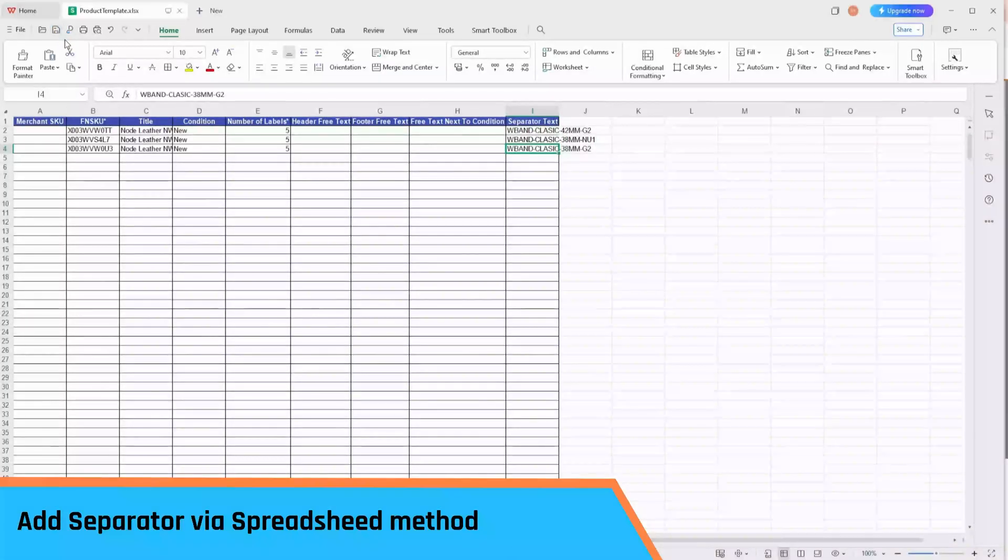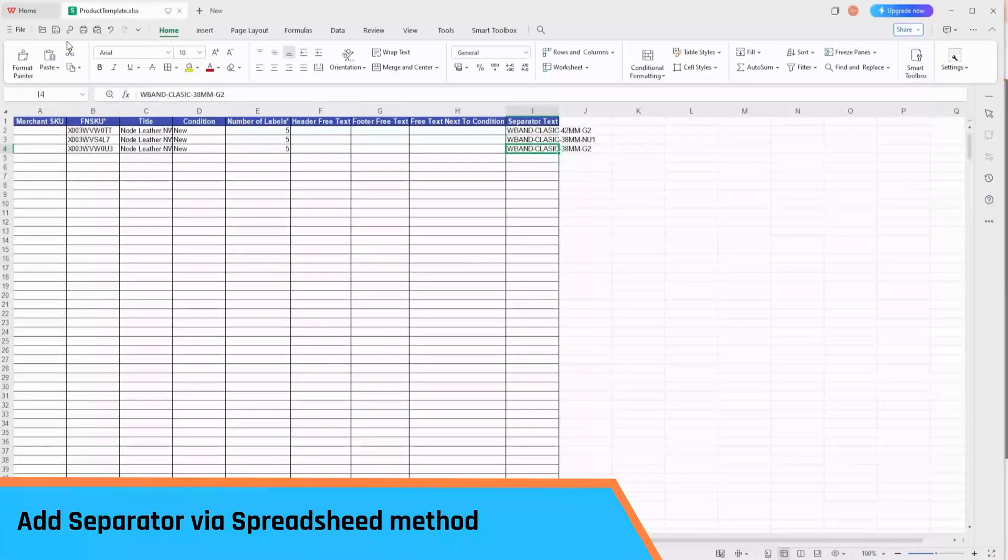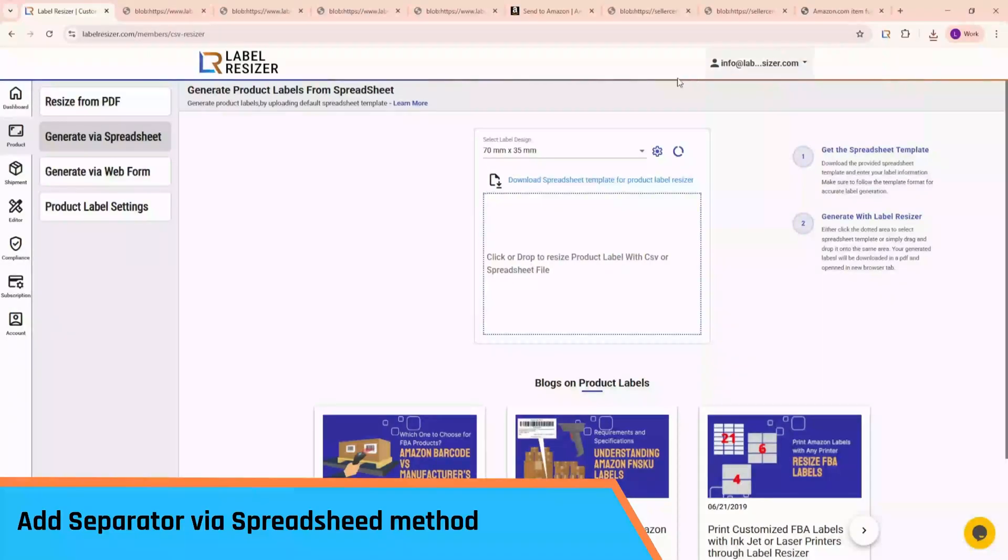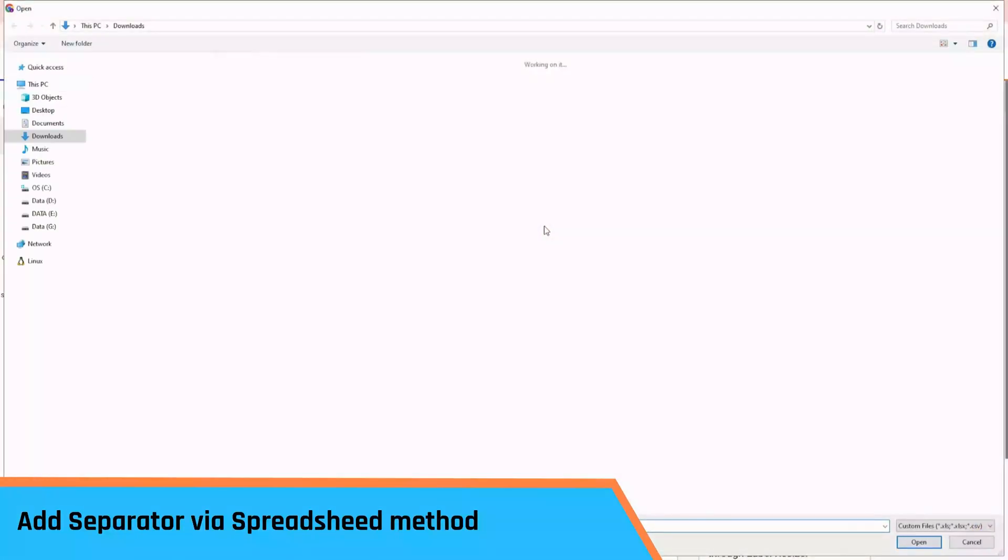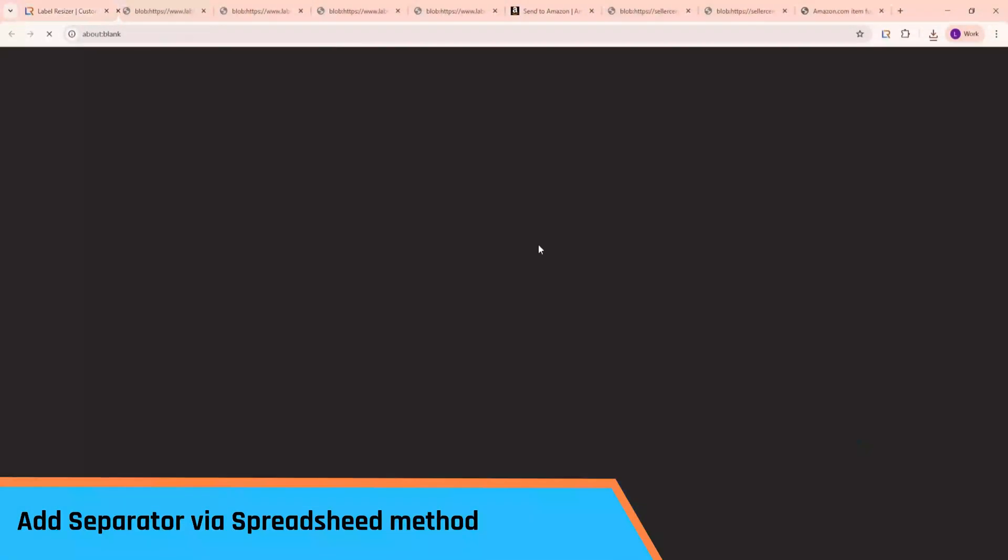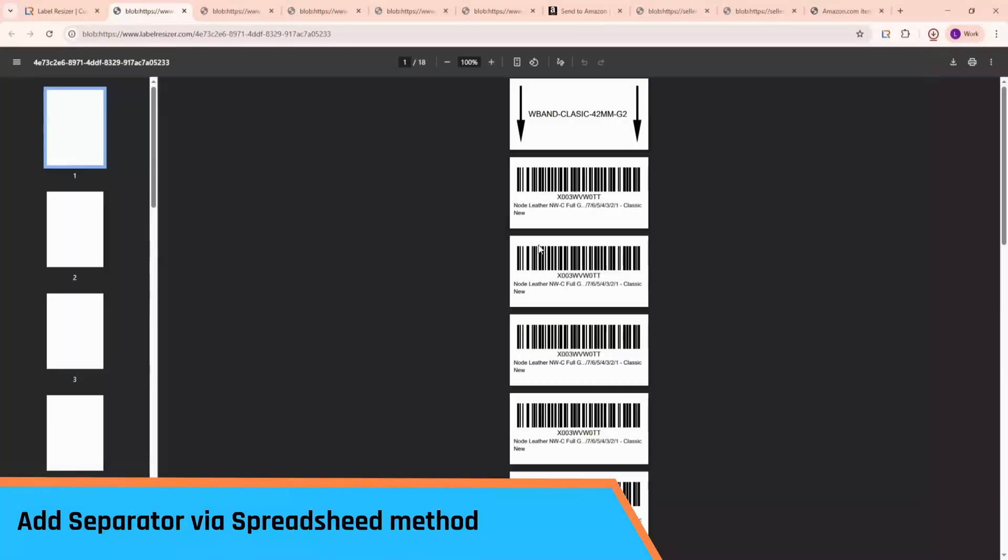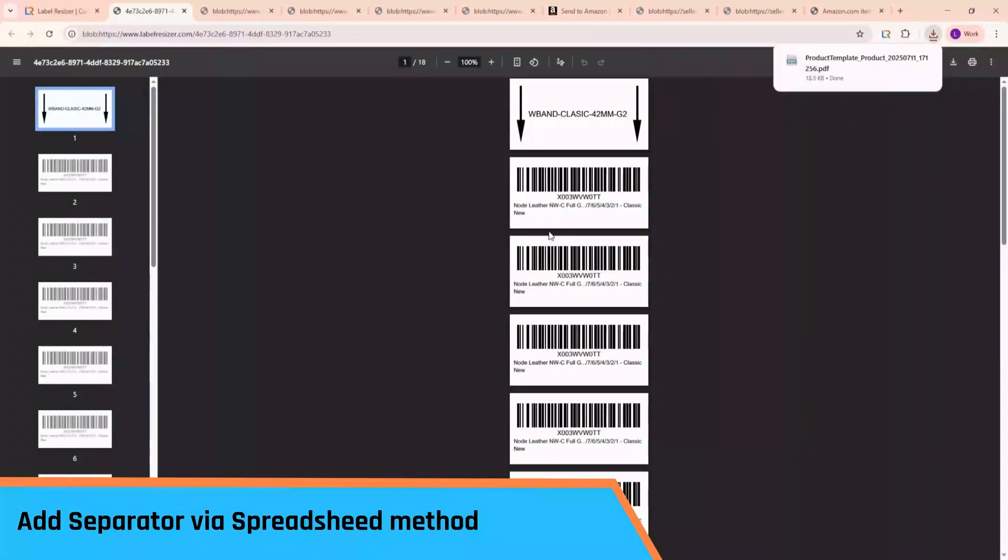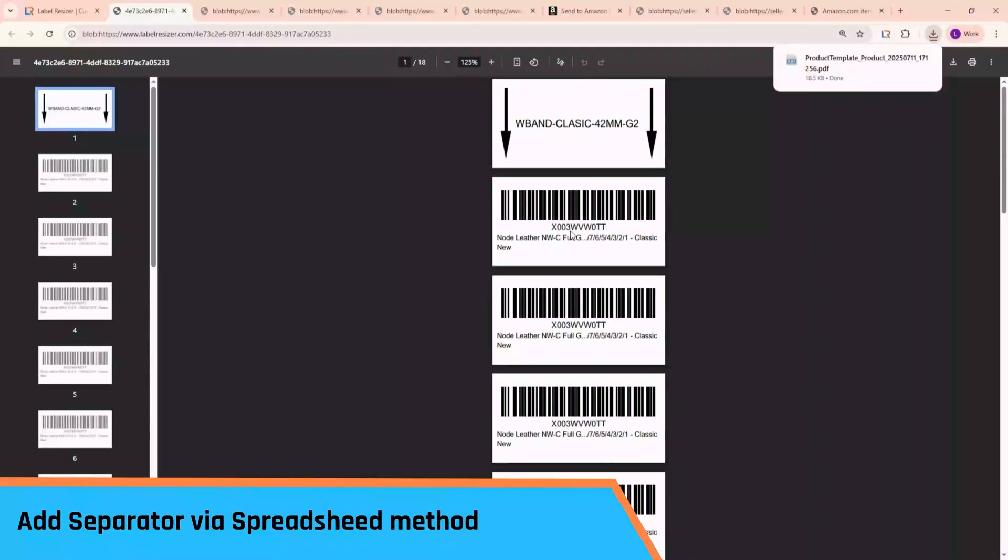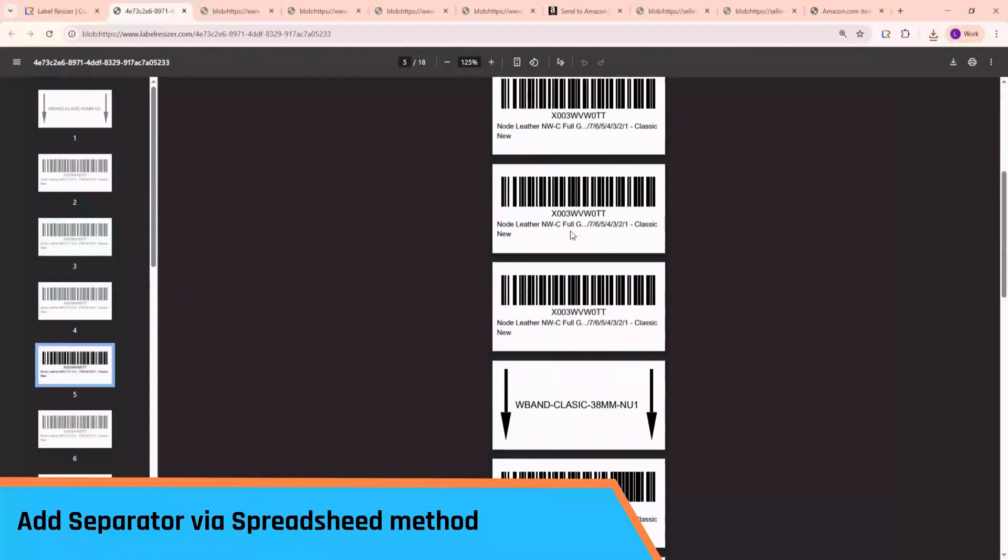For other separator types, you can leave that column blank, or any value you enter will be ignored. Now let's upload the template we just saved. Our labels have now been generated from the Spreadsheet template, with custom separator text supplied, just like in the previous methods.